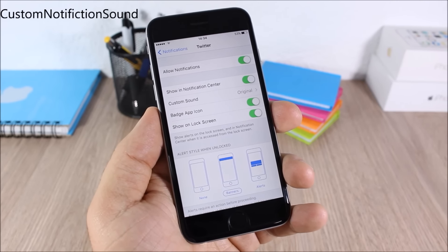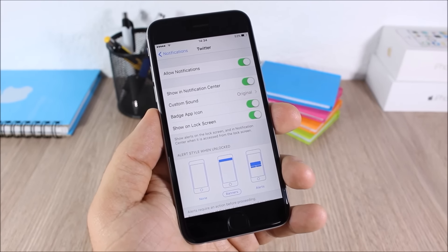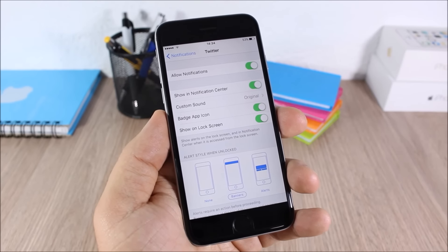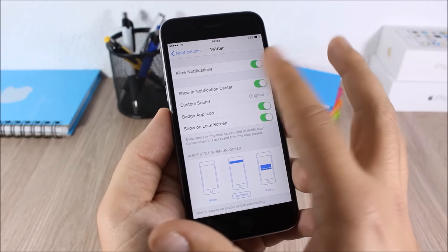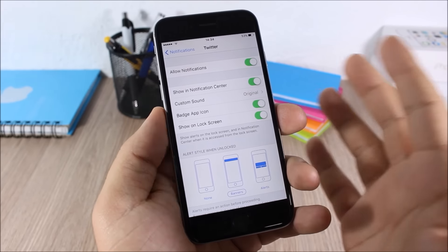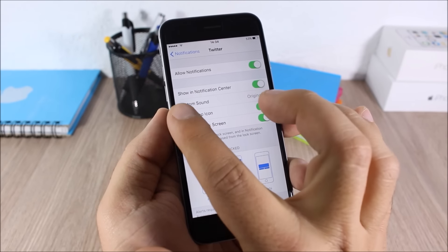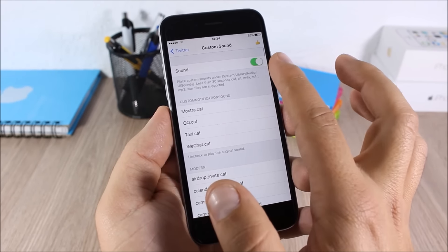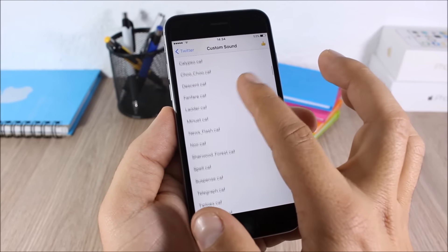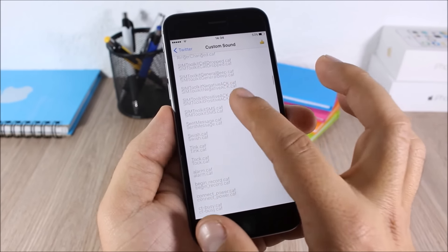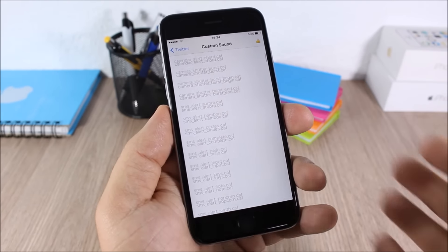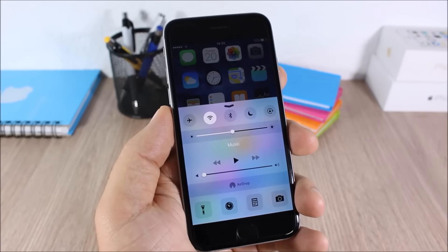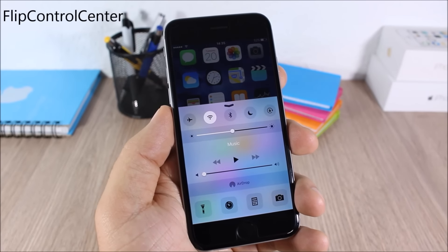Custom Notification Sounds: this tweak allows you to set custom sounds for the notifications of third-party apps. If you go to an app in the notification section in the Settings app, you'll have Custom Sound. You can enable sound and also choose a custom sound for the notifications of that app.